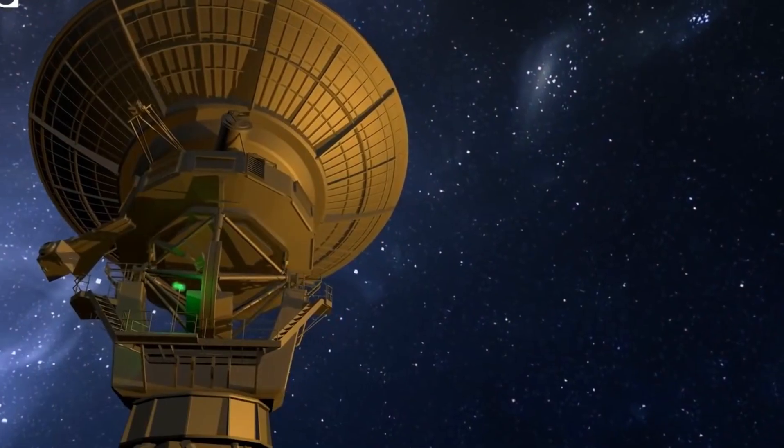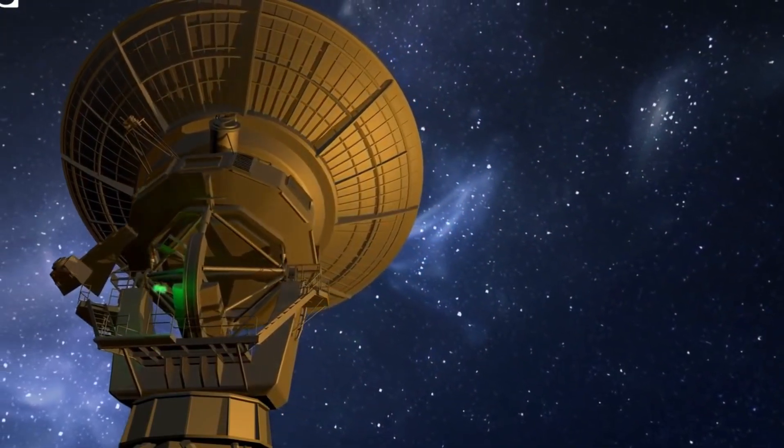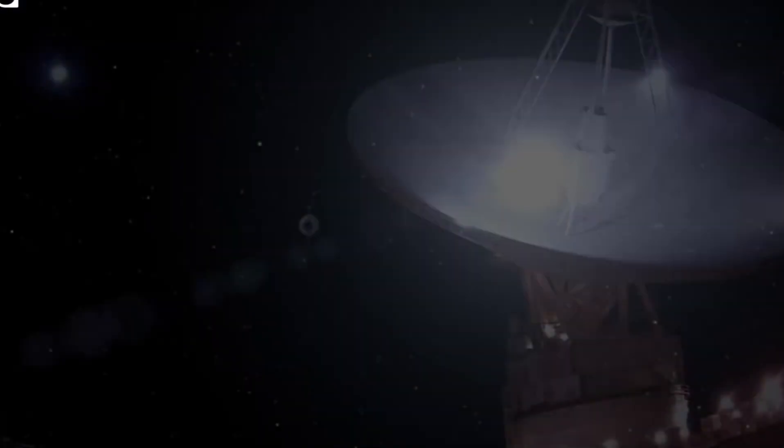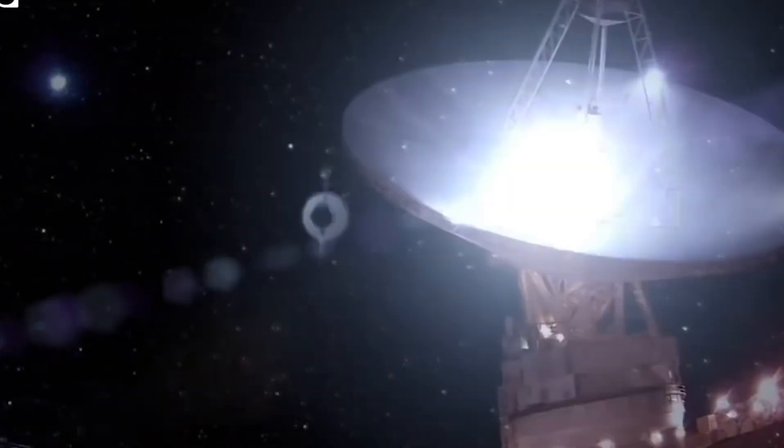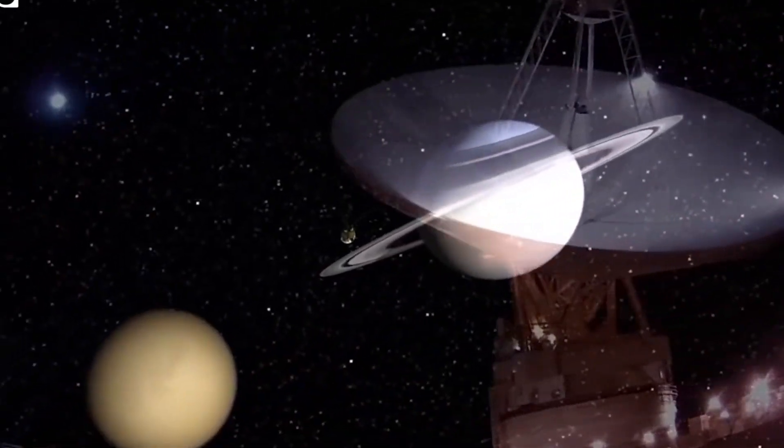So when that day does come, when Voyager goes quiet for good, we can all agree that Voyager 1 completed its mission and much, much more, giving all of humanity a beacon of hope.